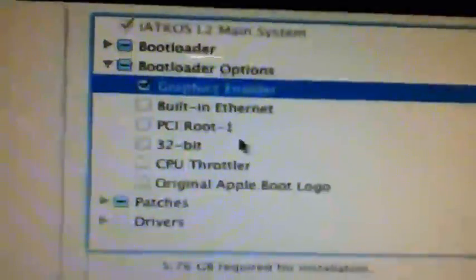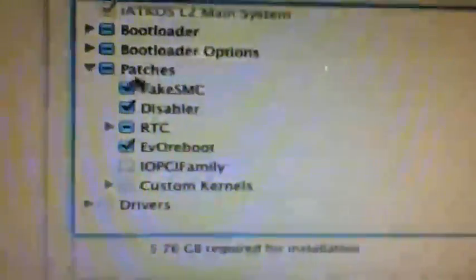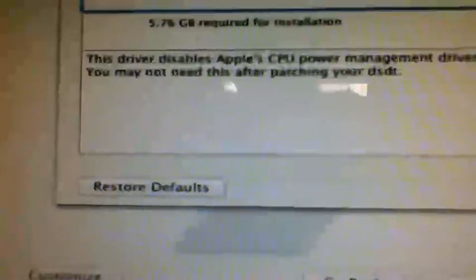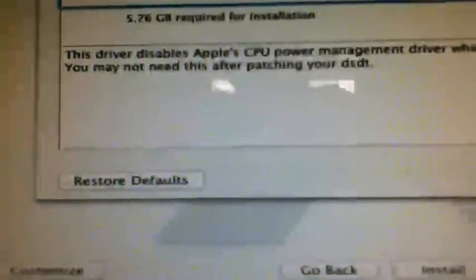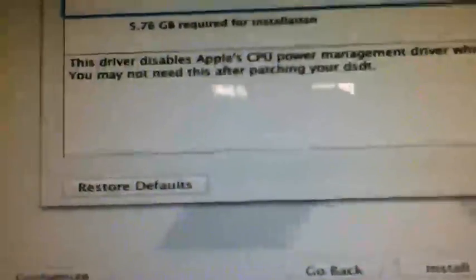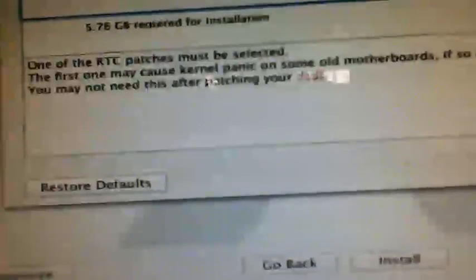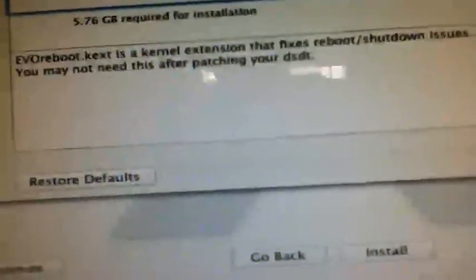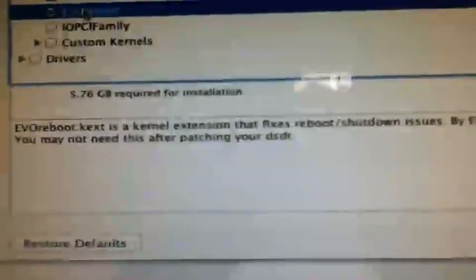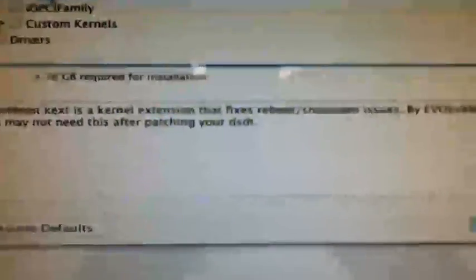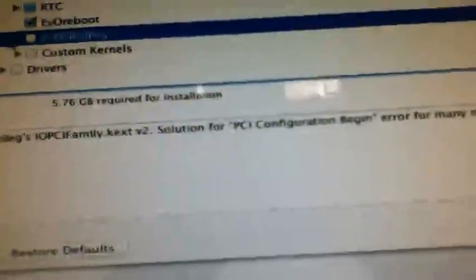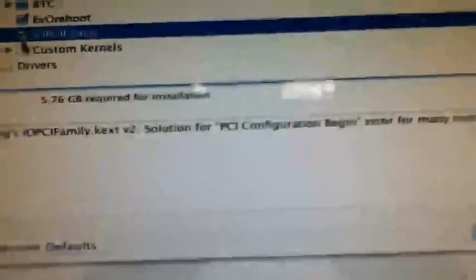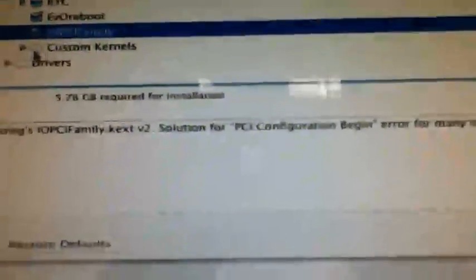Fake SMS emulates some hardware. This must be selected, so do not unselect this. This driver disables Apple CPU power management, which is a must. You may not need this so just keep that on. EVO reboot can't, is a kernel extension, fixes reboot shutdown issues by EVO. Just keep that one on. This one I need to turn on because I have this error for the PCI configuration.